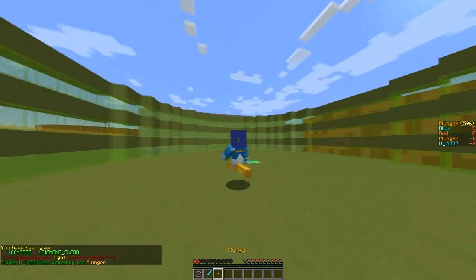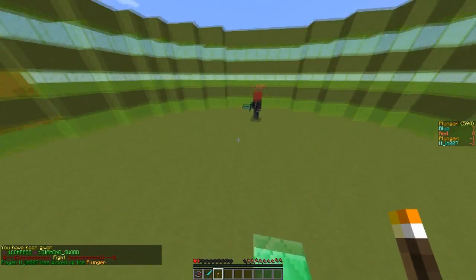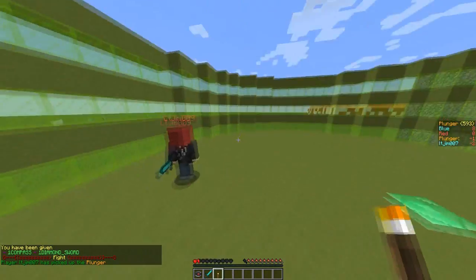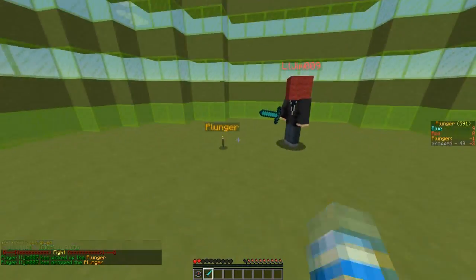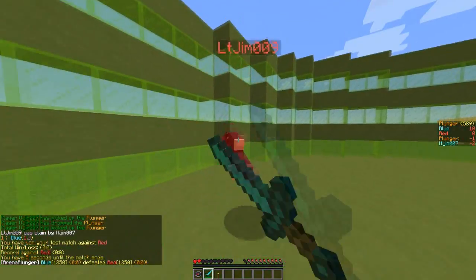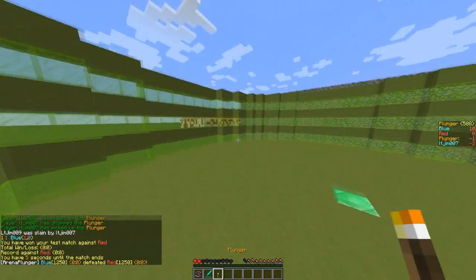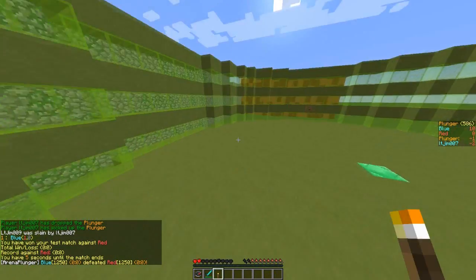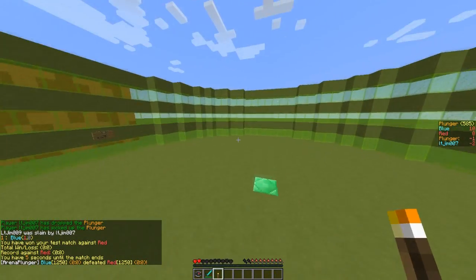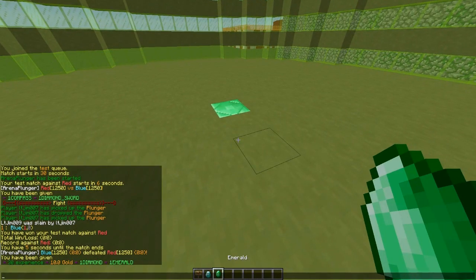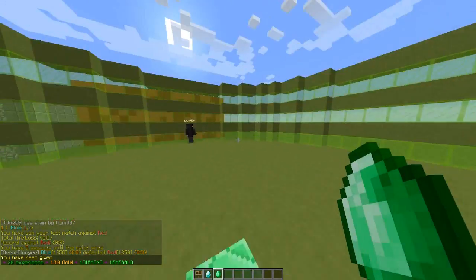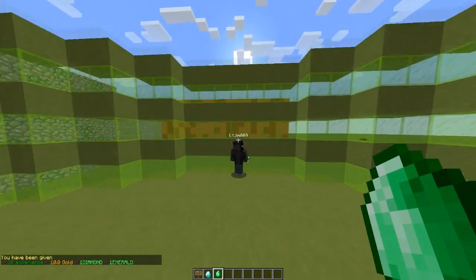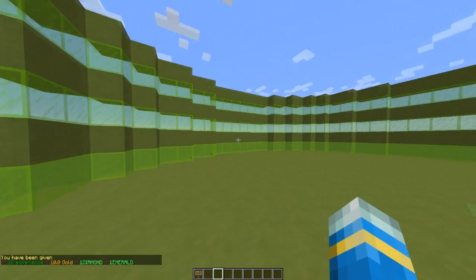As you can see in the middle here the plunger spawned. If we grab this we will get a very nice effect around us and we can also drop it. Obviously you've got to get it to win, and if you kill the other players you will win the game, which is really cool. Then you can get rewarded depending whether you win or lose.